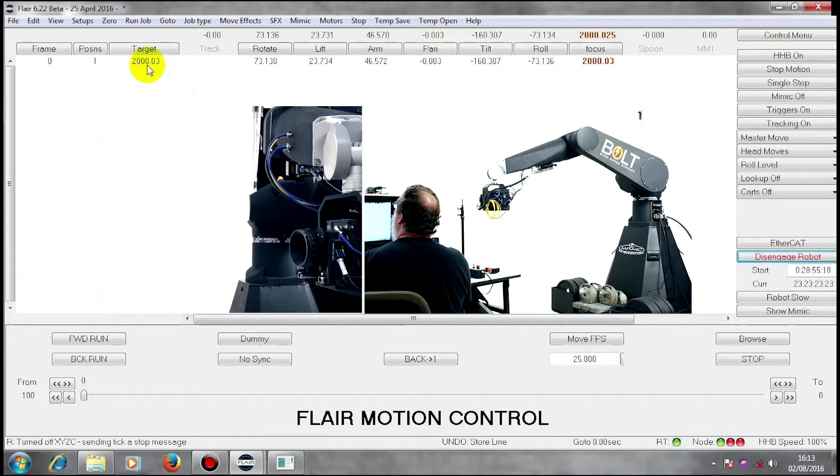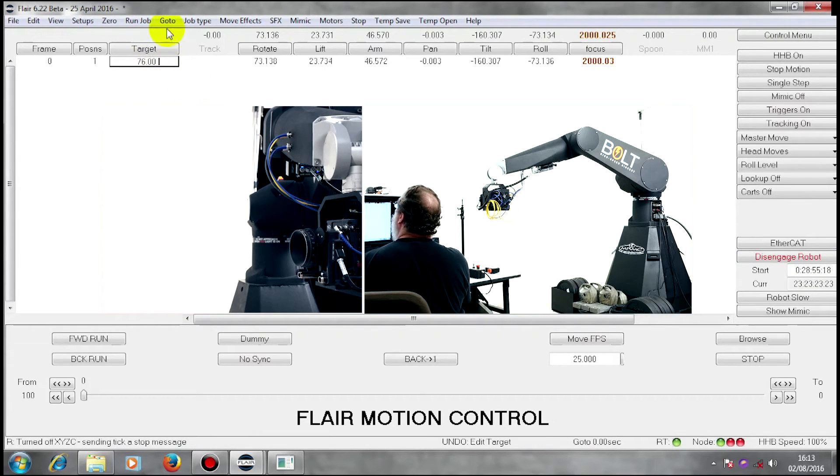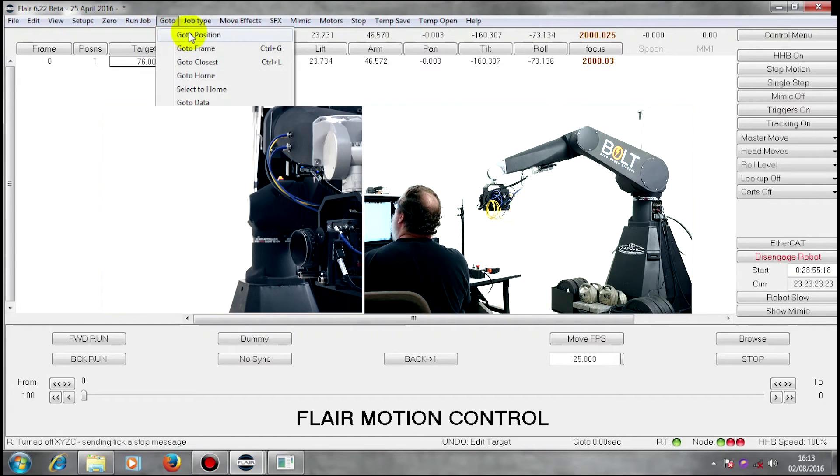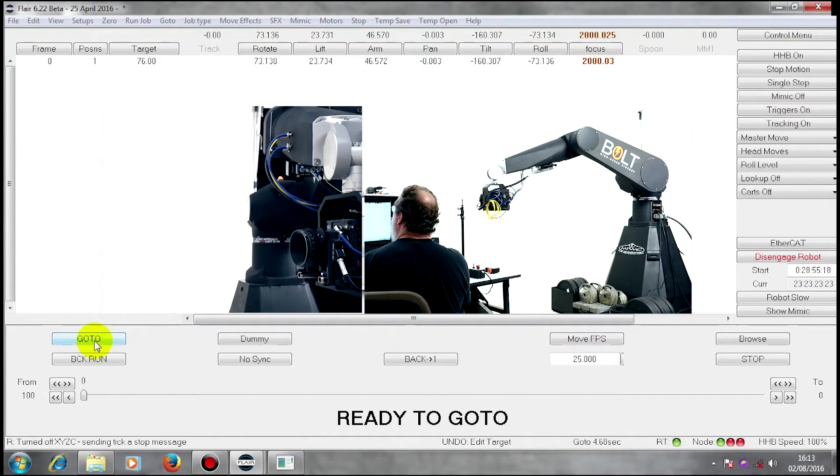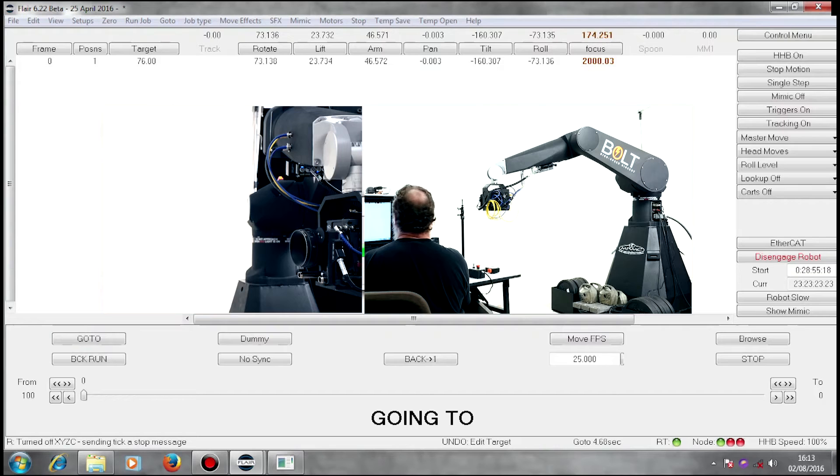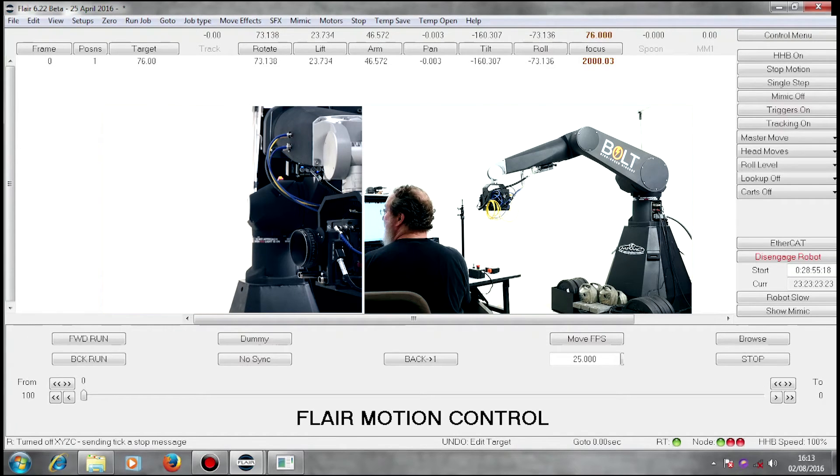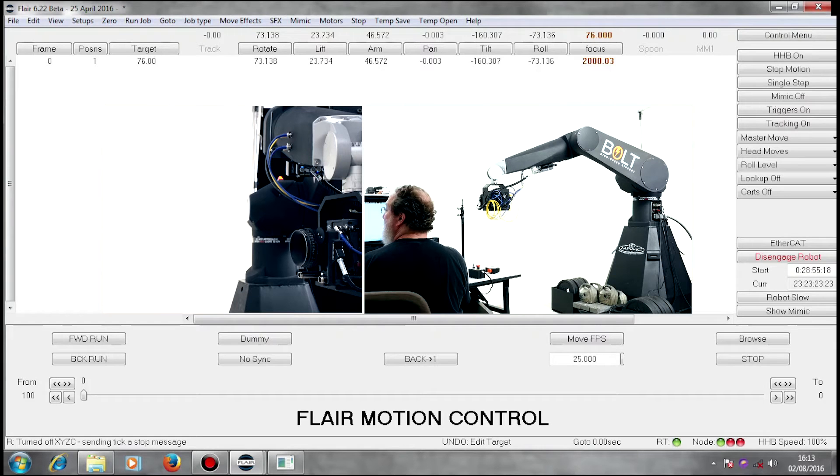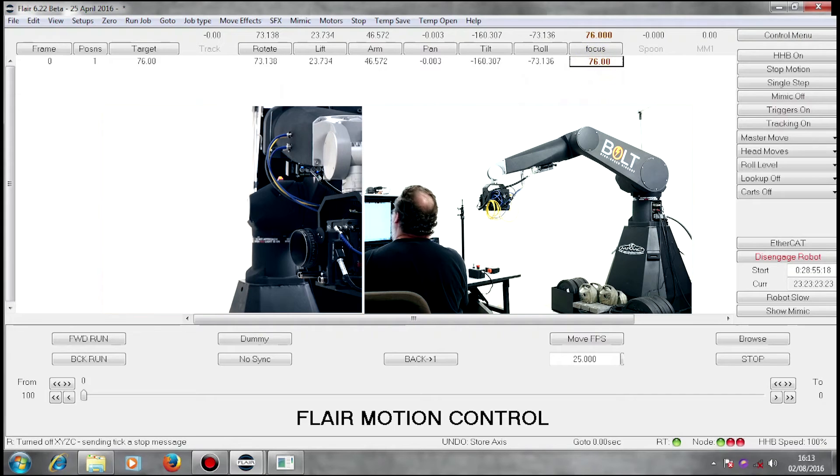Now if I type in my target distance here and go to position 1, my focus pulls. I store that there.